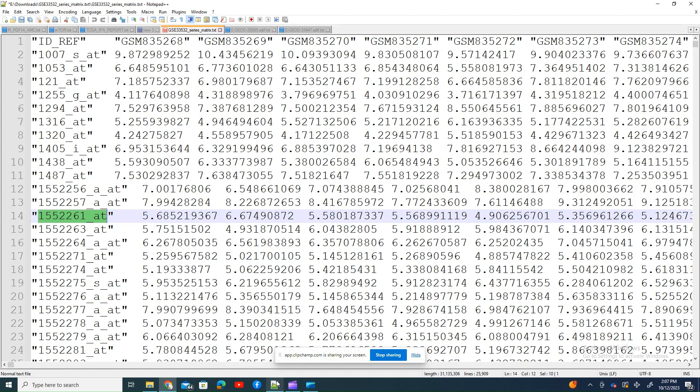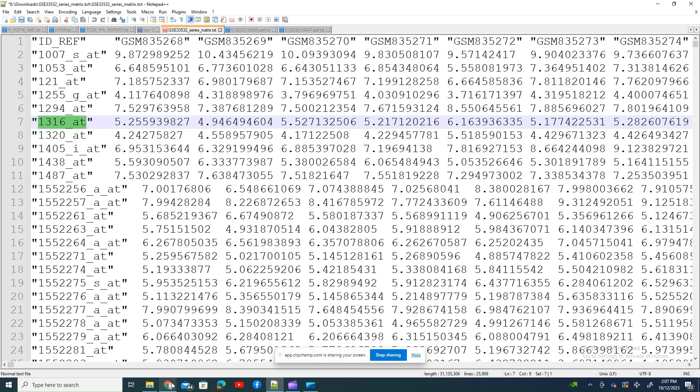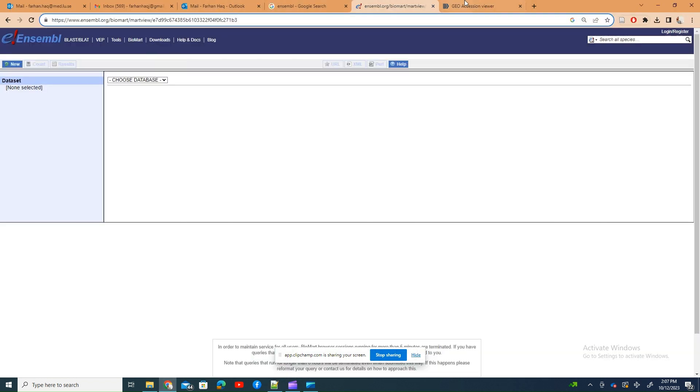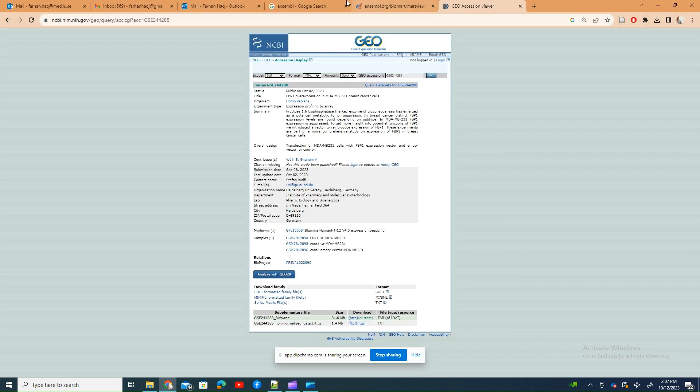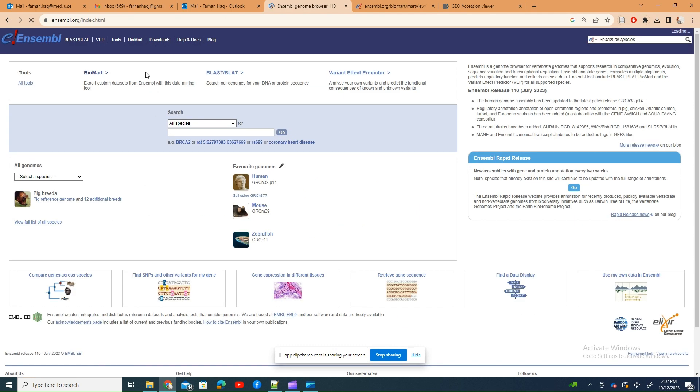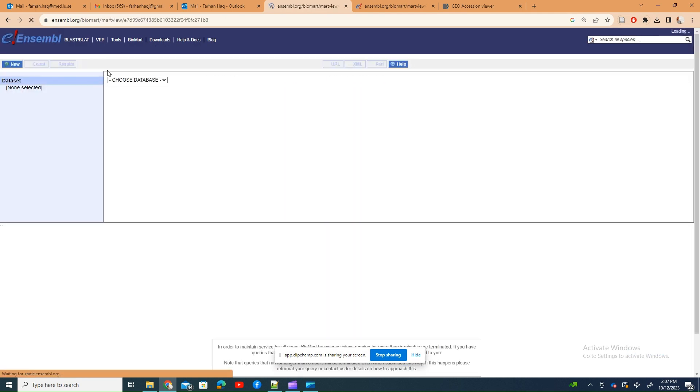This is the series matrix file, the processed file of all the expression information. This one is from some other array, but this is just another study I showed you. If you want to extract, you have to go to Ensemble.